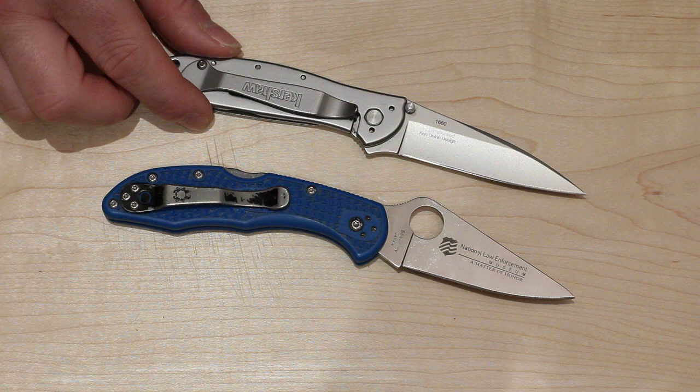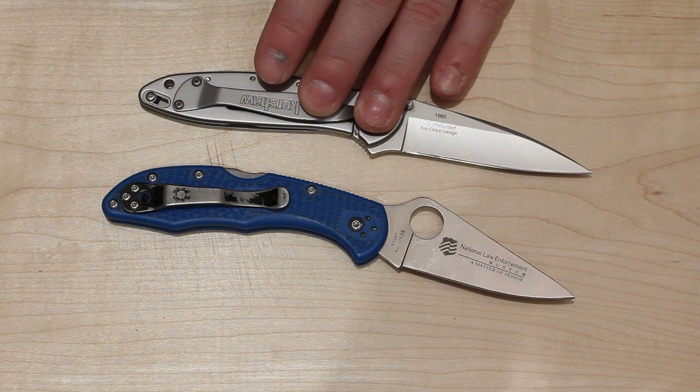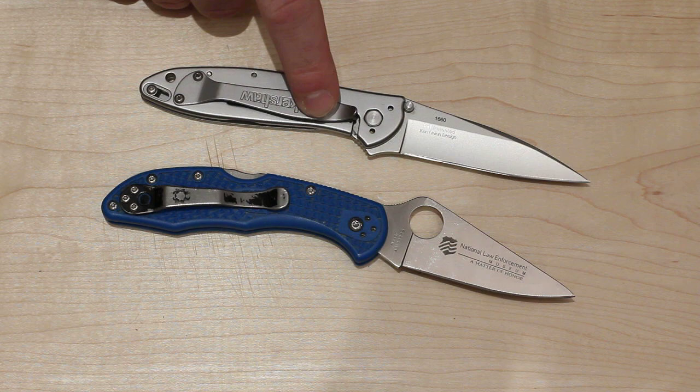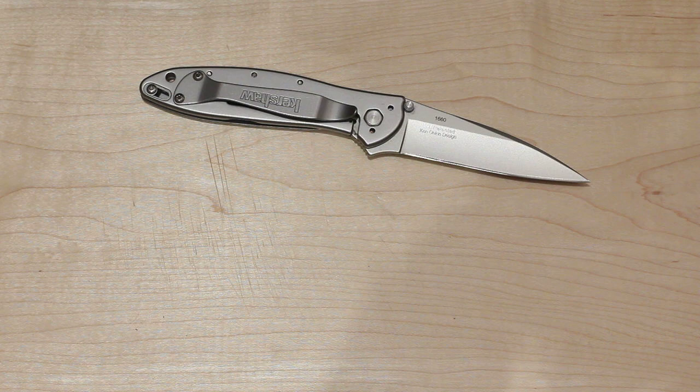I consider this knife's nearest competitor to be the Spyderco Delica. And this really is one of my favorite EDC knives as I said earlier. And the Delica is also one of my favorites as well. But there are certain things I like better about this one and there are certain things I like better about this one. I'll try to go over those in this video here.